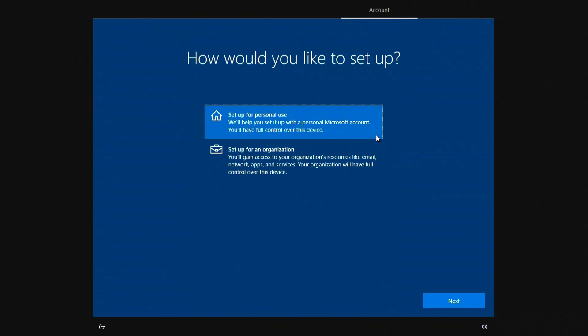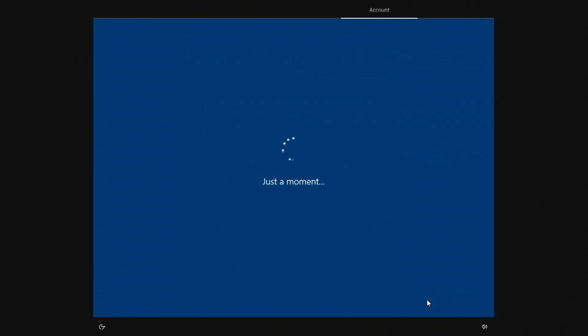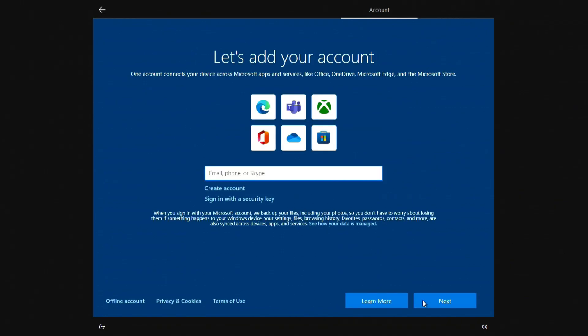I will use Windows for myself. Next. Here you need to enter your Microsoft account information. If you don't have a Microsoft account, click Create Account, and then follow the prompts to sign up. I'll create a local account, and I'll click here.